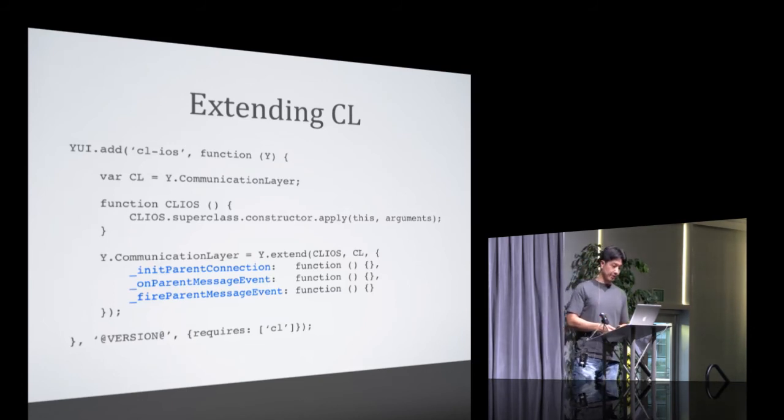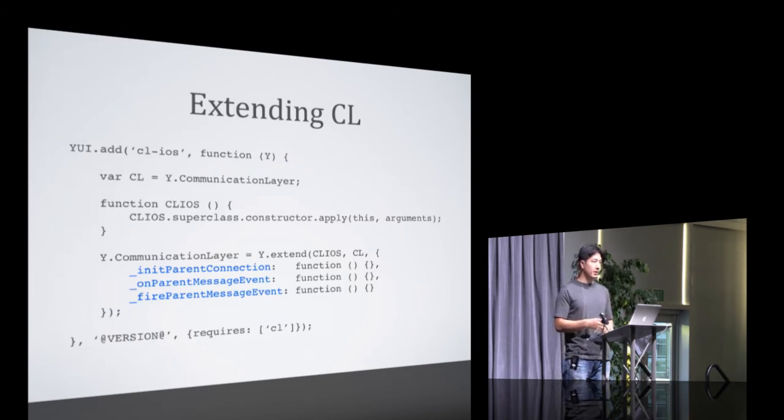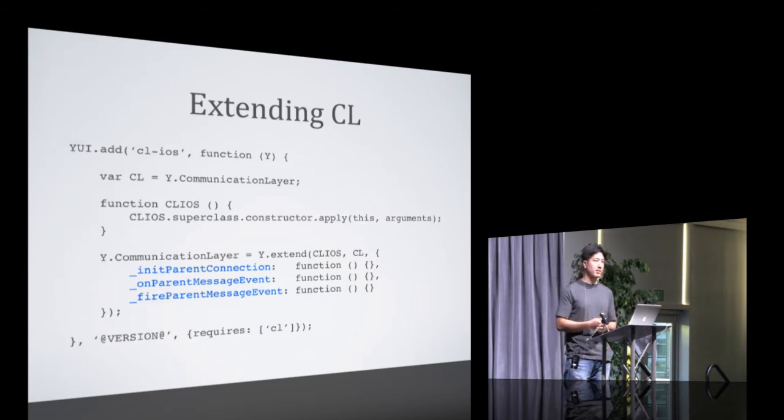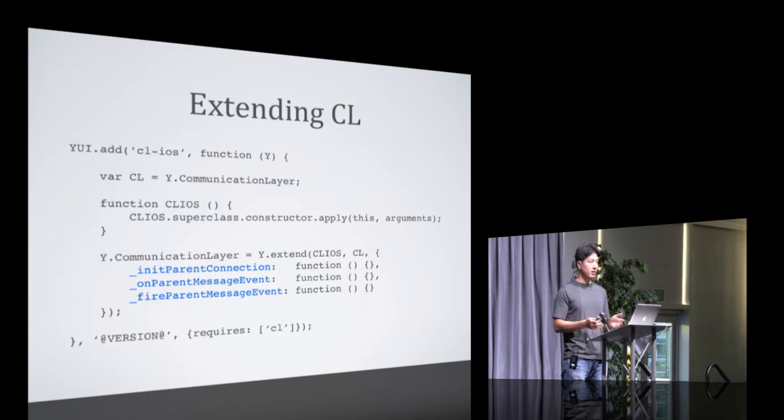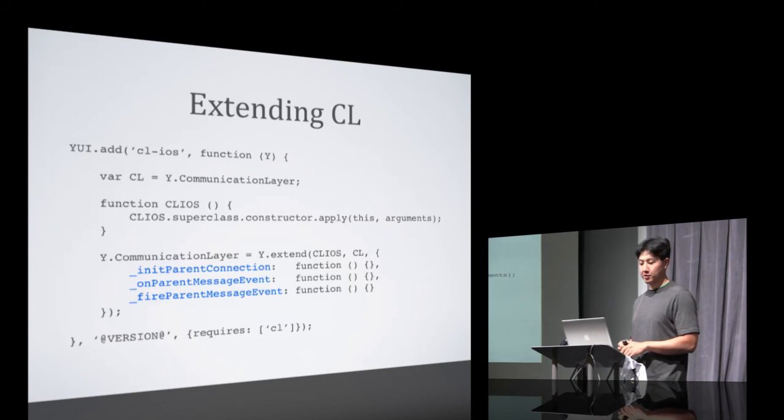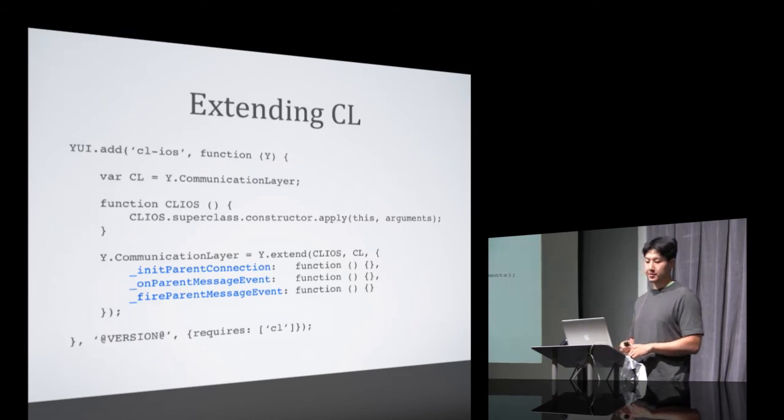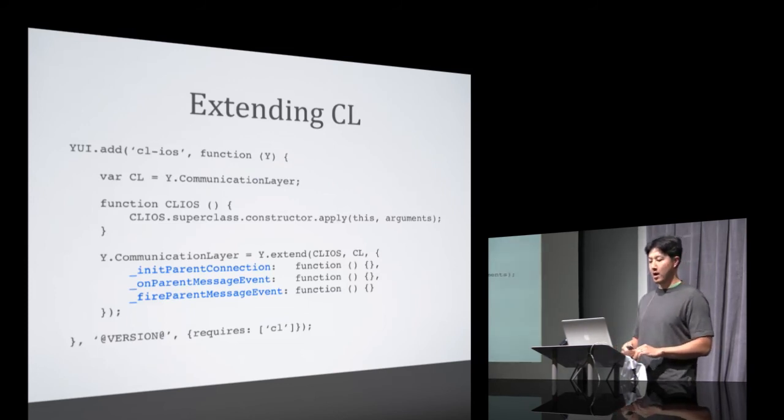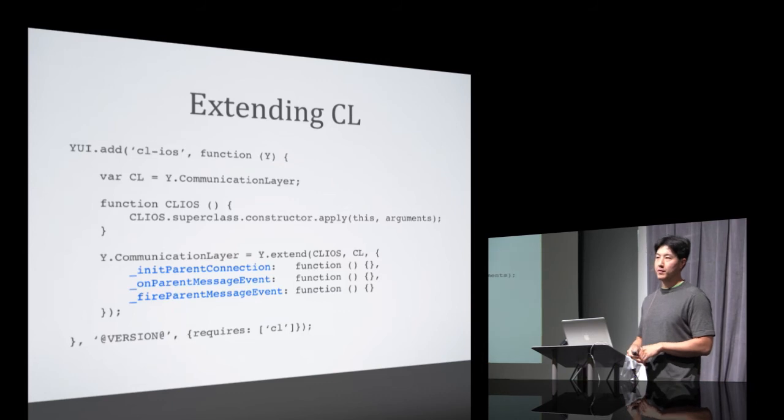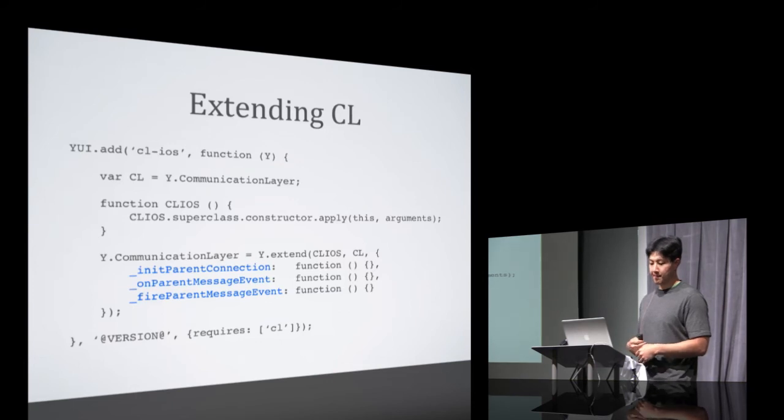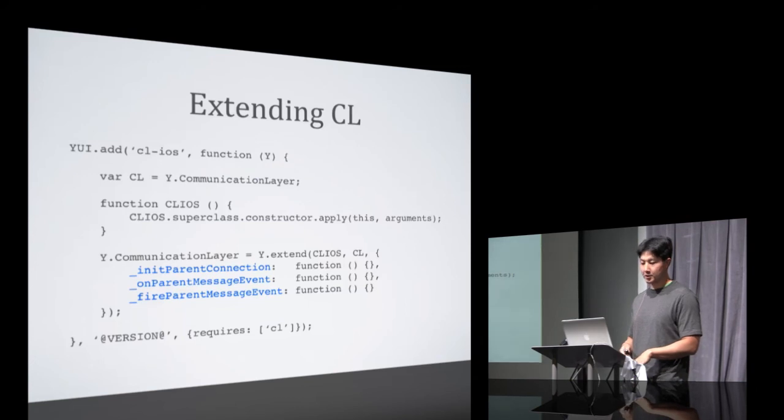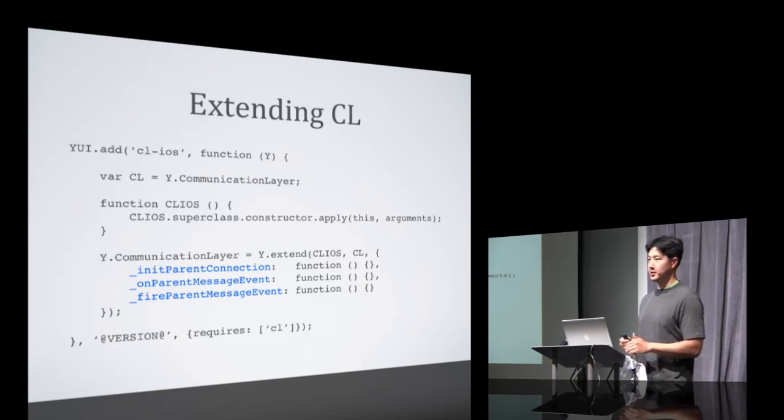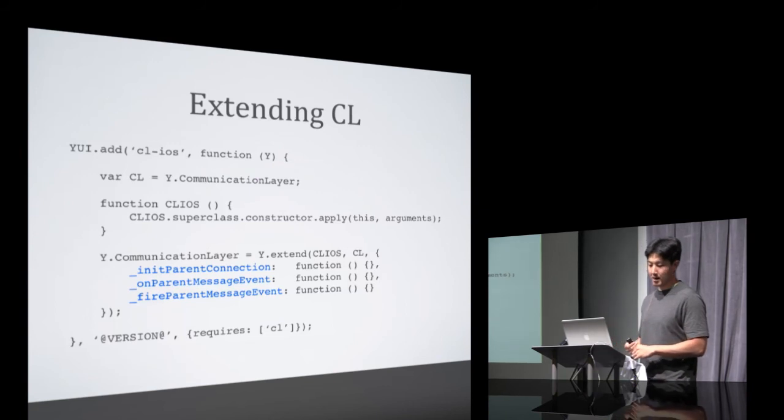As was alluded to earlier, all our apps can run in an iframe or a WebView without having to know which one it's running in. If you think about it, all it's doing is communicating with other apps by sending and receiving messages. So the difference between an iframe and a WebView should be abstracted out by whatever communication layer that's in place. And CL is structured in a way that only requires three methods to be overridden. The first one is init parent connection. This one defines how you initialize a connection with the parent. The second one is on parent message event. This one defines how to receive messages from the parent. And the third one is fire parent message event. And it basically defines how you send messages to the parent. And so in practice, we've done this with CL iOS, which is the CL instance that we use to communicate when we're inside a WebView. And it's been working pretty well. It's very simple.